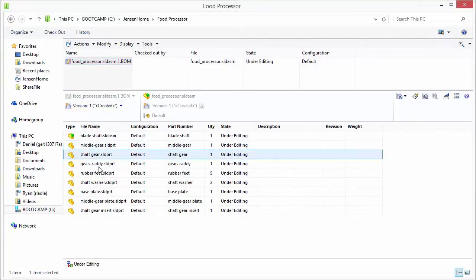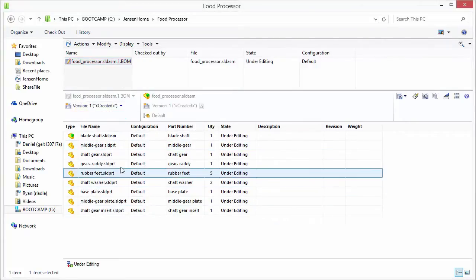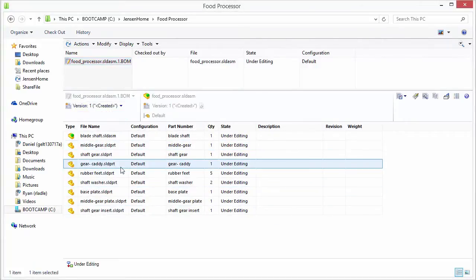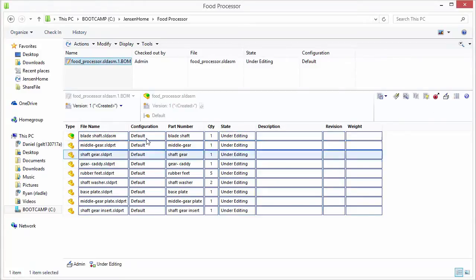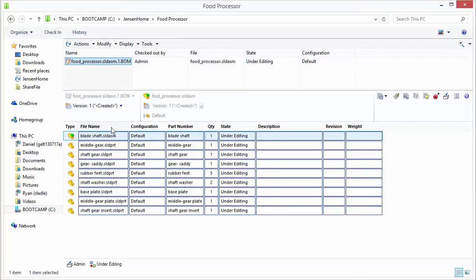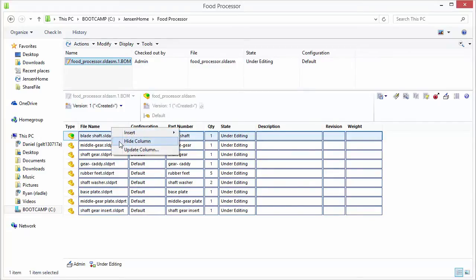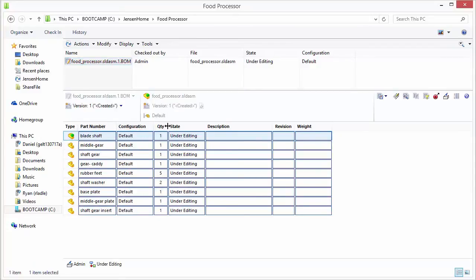So if we were to like modify this or change it we'd have to check it out to get write access to it. So we'll go ahead and check it out and now we can kind of customize this so you know we can hide rows or hide columns and you can also reorder those.